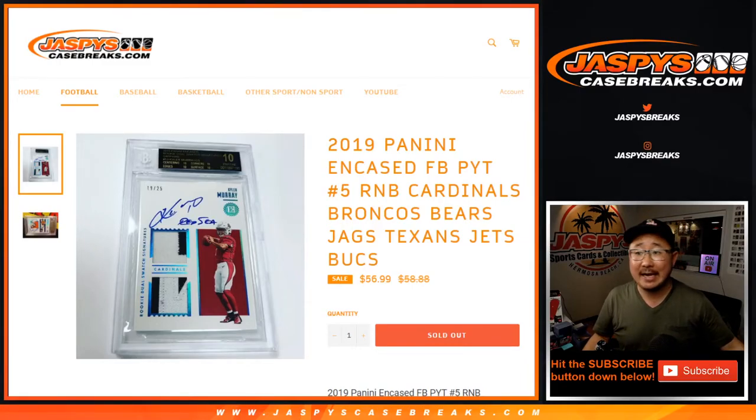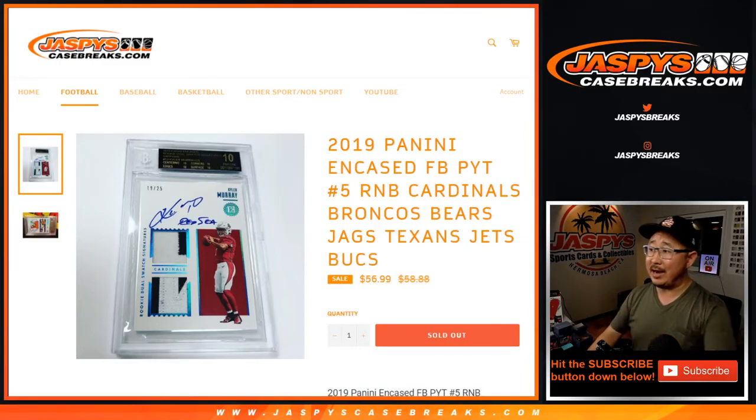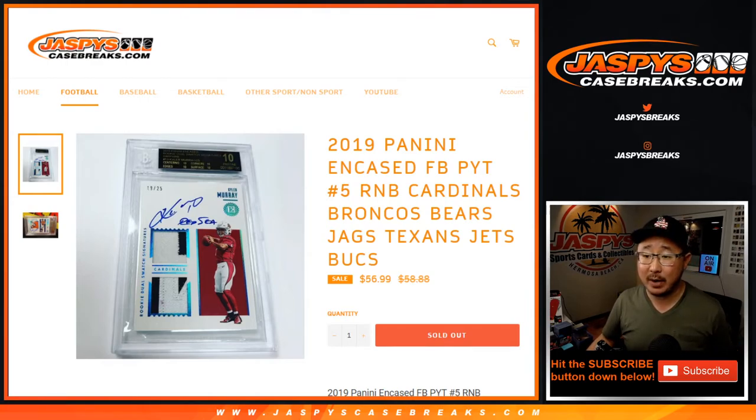Hi everyone, Joe for jazbeescasebreaks.com with that number block for the Cardinals, Broncos, Bears, Jags, Texans, Jets, and Bucs.